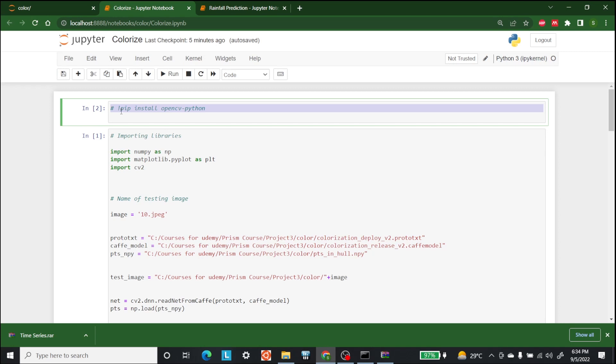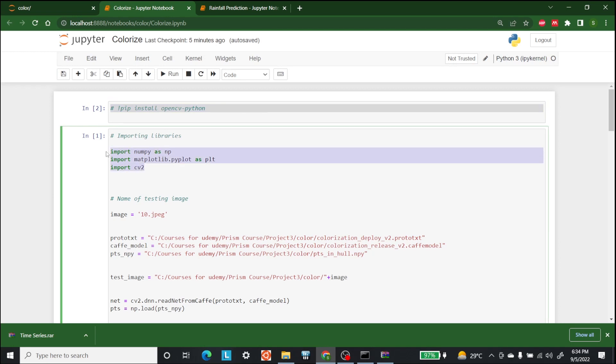After running that, the next step is to import libraries. So the three libraries that we are going to use is numpy, matplotlib for plotting, and computer vision library which is OpenCV and it is imported as CV2.